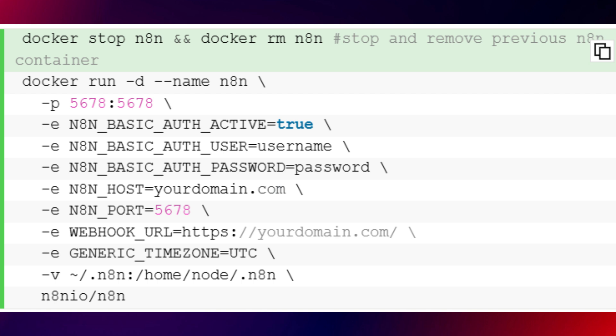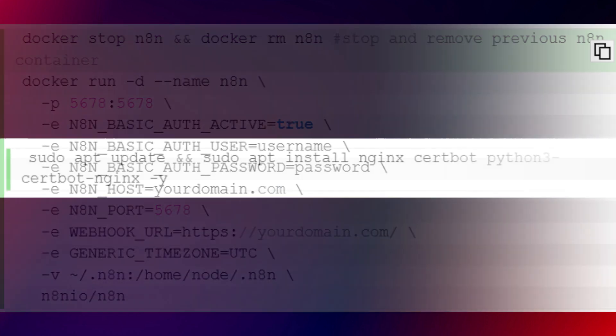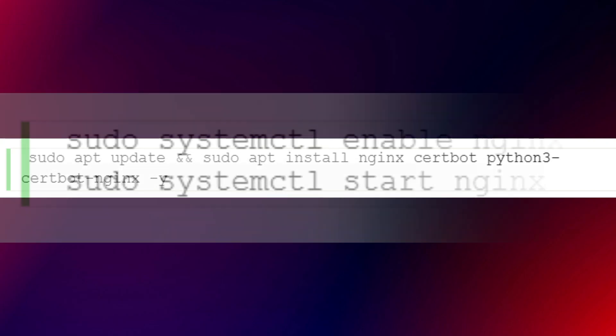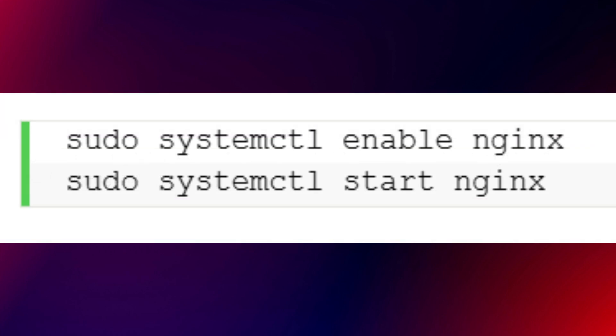After that, enabling secure access. Now let's make N8N accessible over HTTPS. We'll do this by setting up NGINX as a reverse proxy and using a free SSL certificate from Let's Encrypt. First, install NGINX and CertBot using this command. Enable and start NGINX with another command.